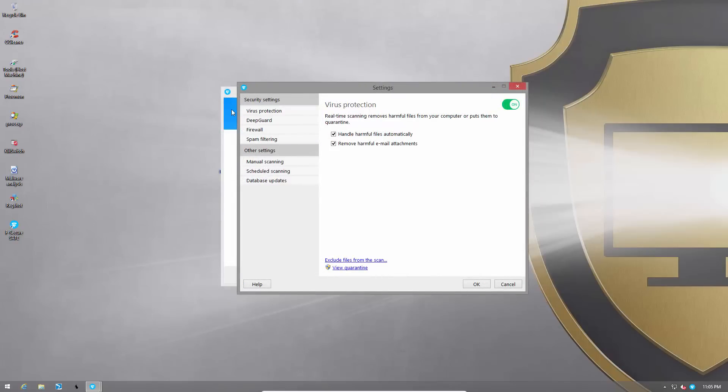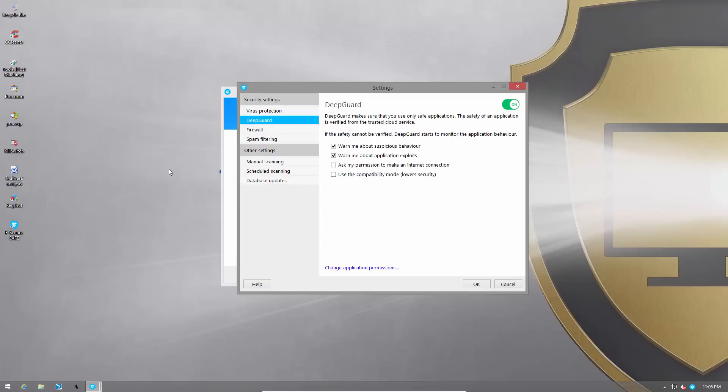As usual, we have Virus Protection and DeepGuard which is their behavioral module. By default it comes with these two options checked. It warns you about suspicious behavior and about application exploits.